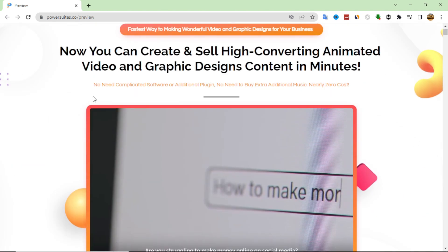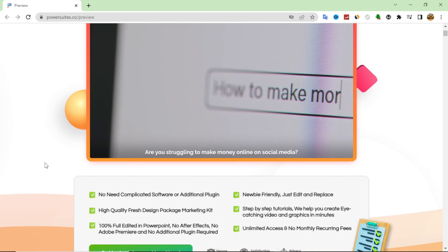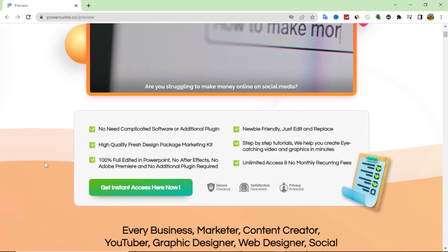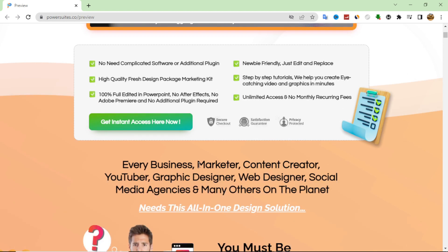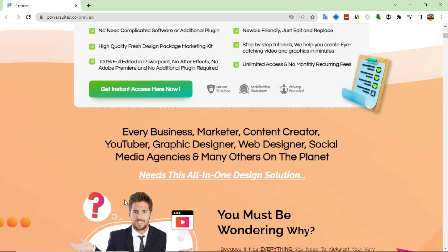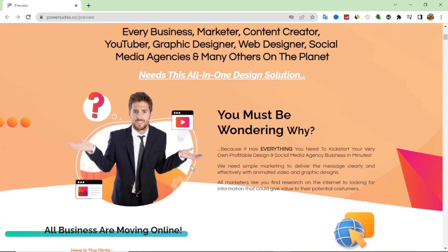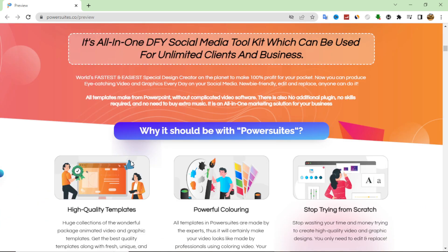In a nutshell, this software allows you to make animated videos and graphic designs in a very easy and simple way in less than one minute. We are not talking about videos only — you can make a lot of things here. As we can see on this sales page, you can make YouTube graphic design, web design, social media agency work, and many other things. The idea is that they have many templates for many social media platforms and other websites.